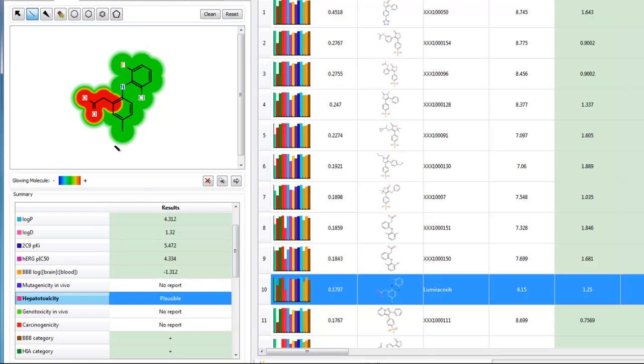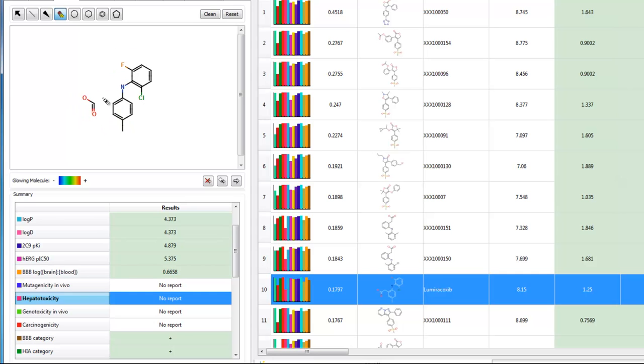Here we can see the functional group which is considered to be the cause of the problems. This allows us to quickly and easily edit the molecule in order to come up with new ideas in the hope of avoiding this potential issue.